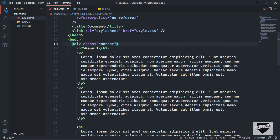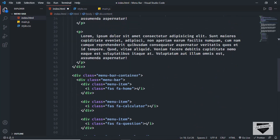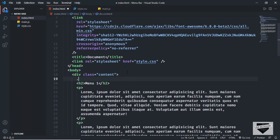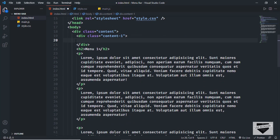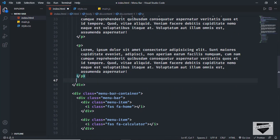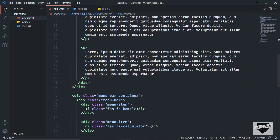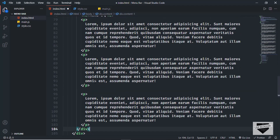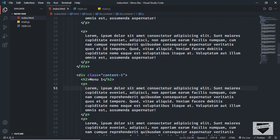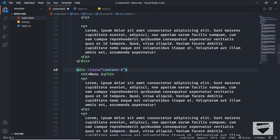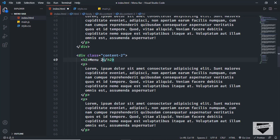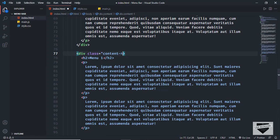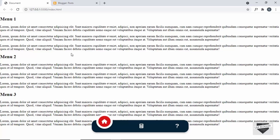We'll copy this content a couple more times and divide it into three parts for the three menu items. I'll create a division with class 'content1' and include all of this inside it, then copy it two more times and change the classes and headings to 'content2' / 'Menu 2' and 'content3' / 'Menu 3'. Now we have three divisions.